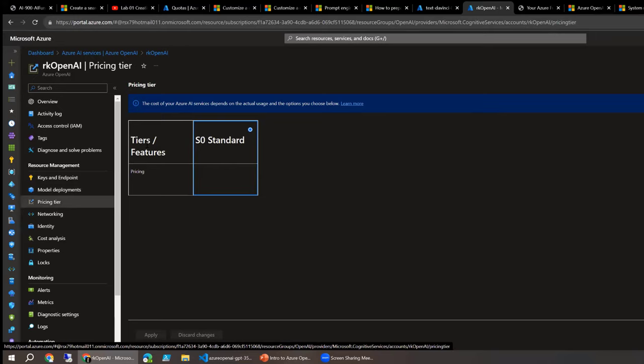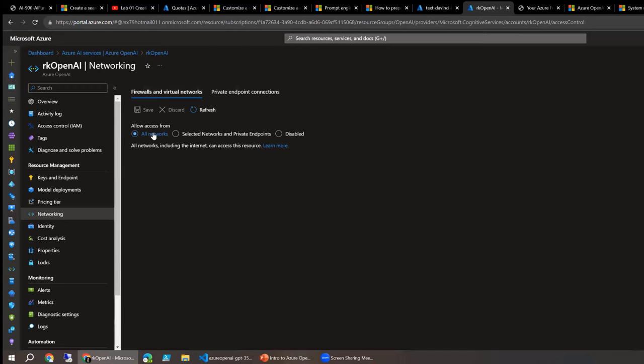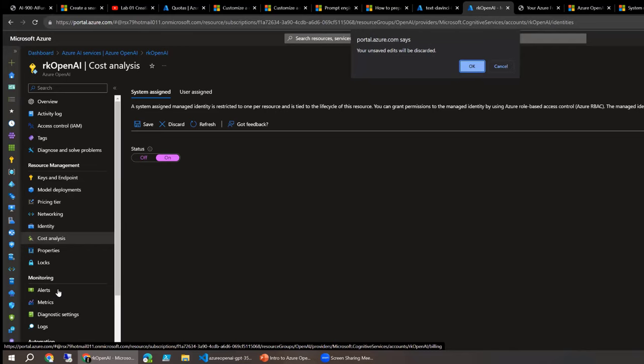Roy explains the networking options: using a virtual network and creating a private endpoint keeps traffic traversing internally. A managed identity can be assigned so that if your app runs under that identity, you get more access security to the OpenAI resource rather than being anonymous. Standard cost analysis, alerts, and monitoring are also available in the Azure portal.